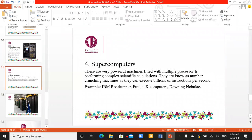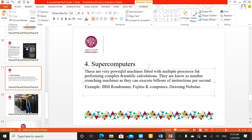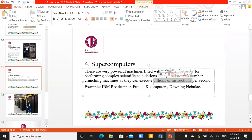Supercomputers are very powerful machines fitted with multiple processors for performing complex scientific calculations. They are known as number-crunching machines because they can execute billions of instructions per second. The IBM Roadrunner is an example of a supercomputer.